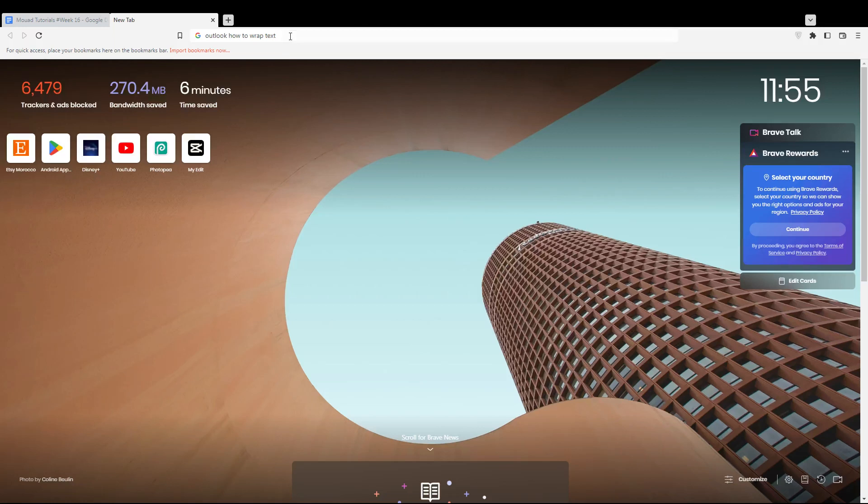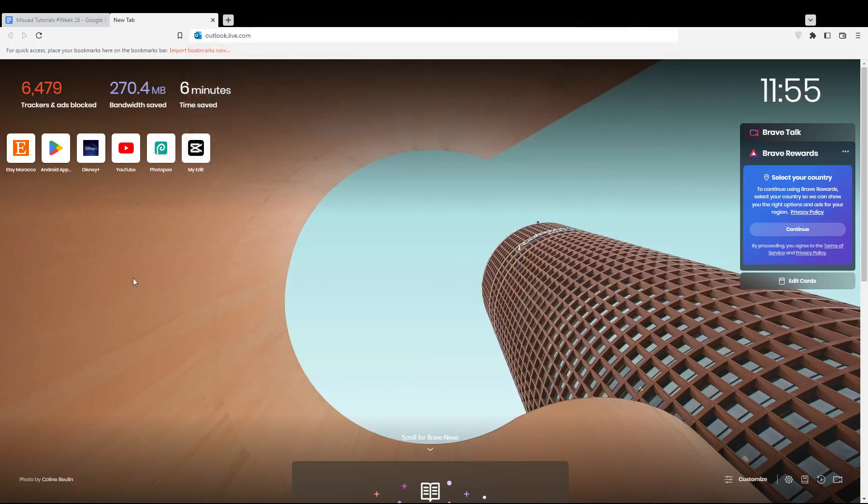Hi, this is a tutorial. I'm going to show you how to wrap text on the Outlook website. First, you need to open a browser. In my case, I'm using Brave, but you can use any other browser that works for you.